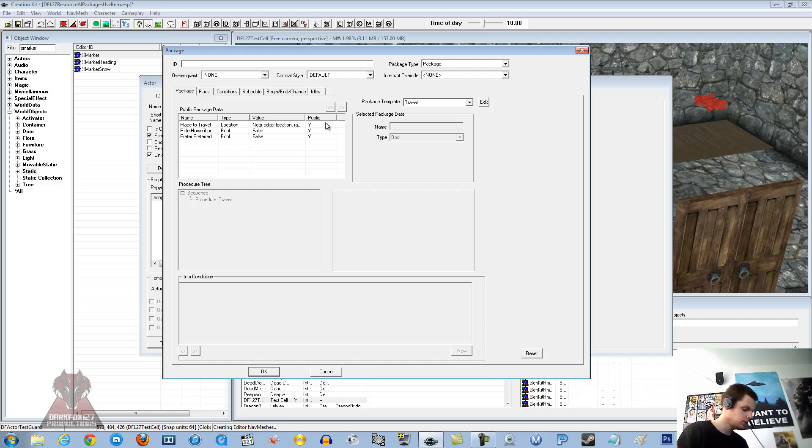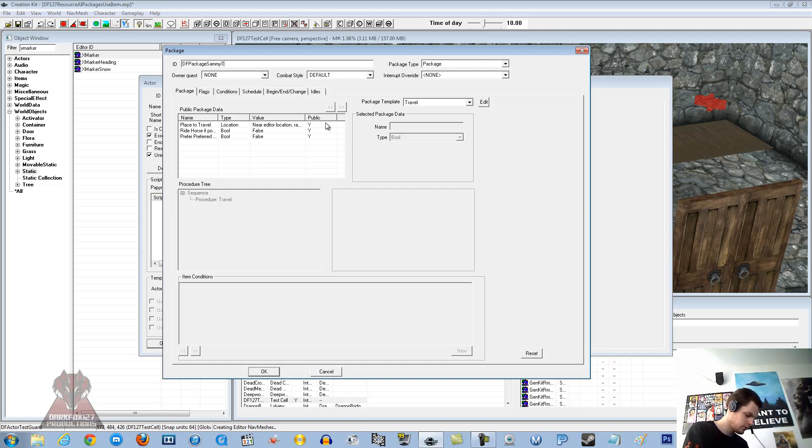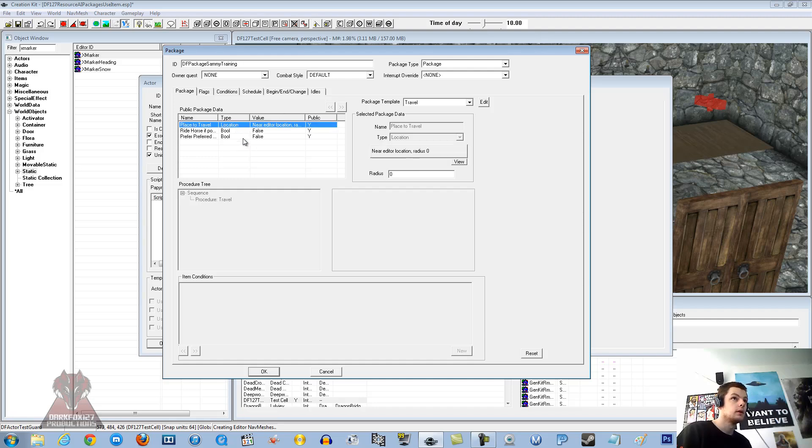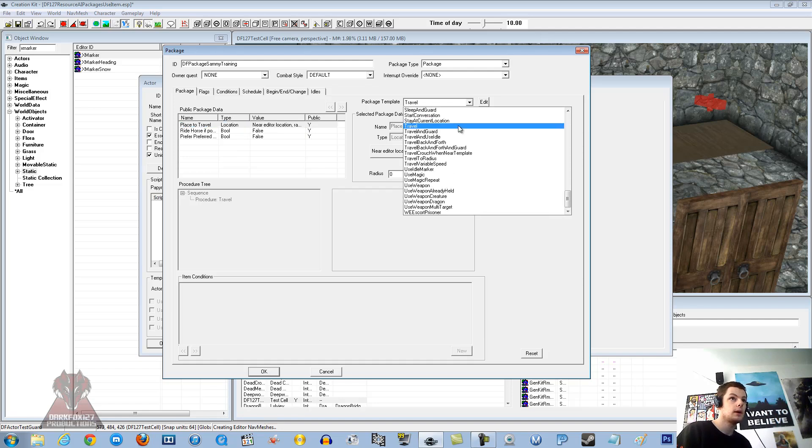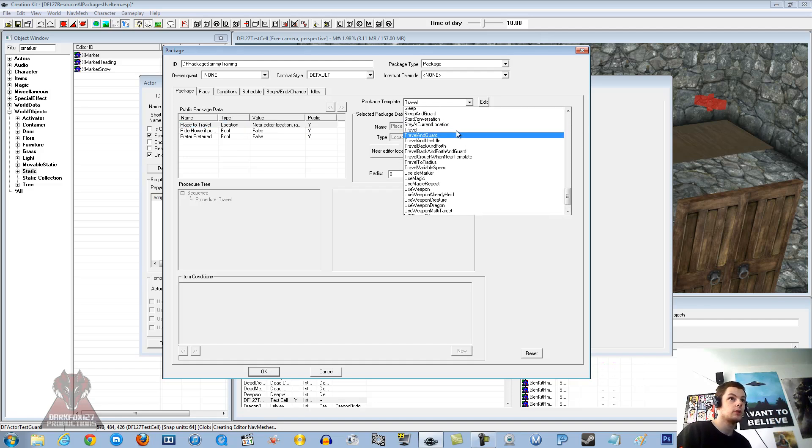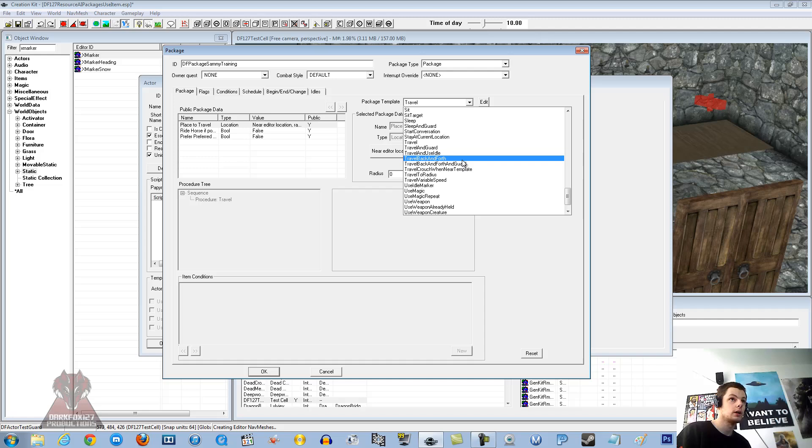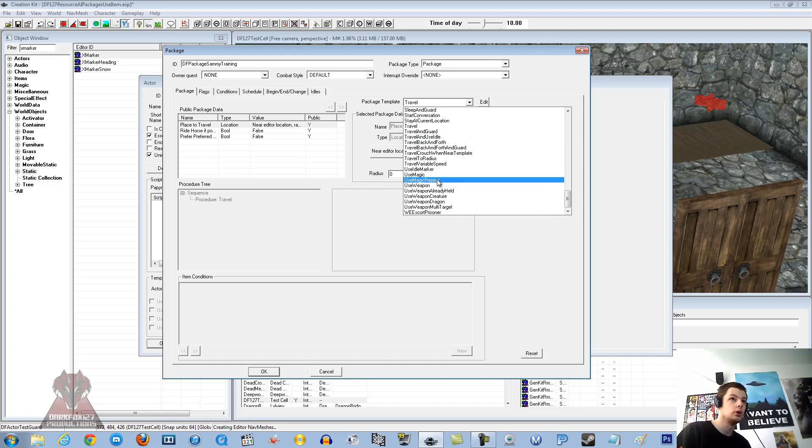So the first thing you want to do is give it a unique ID. I am going to call it DF package Sammy training. Package template is what you want to go to next over on the right hand side. And we are searching for use.